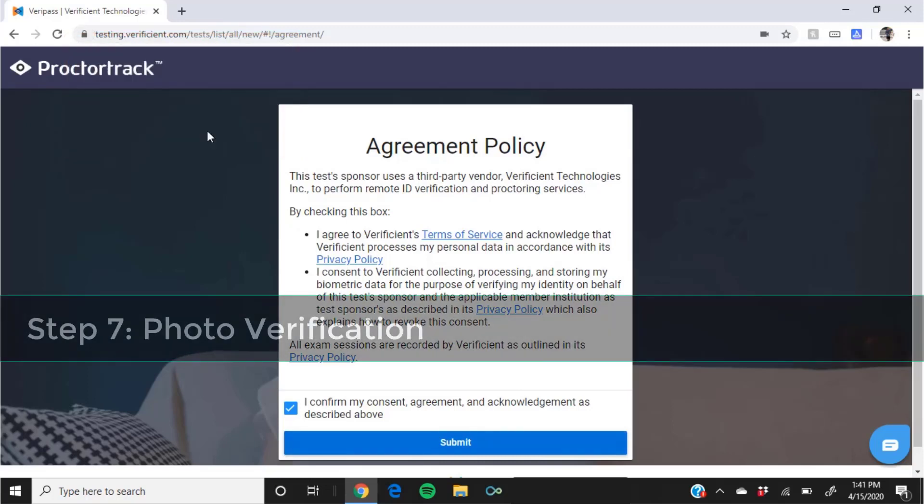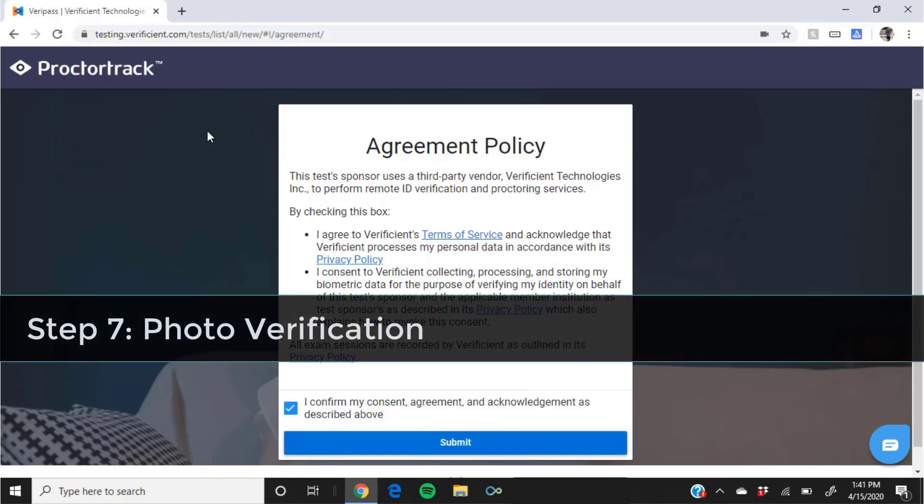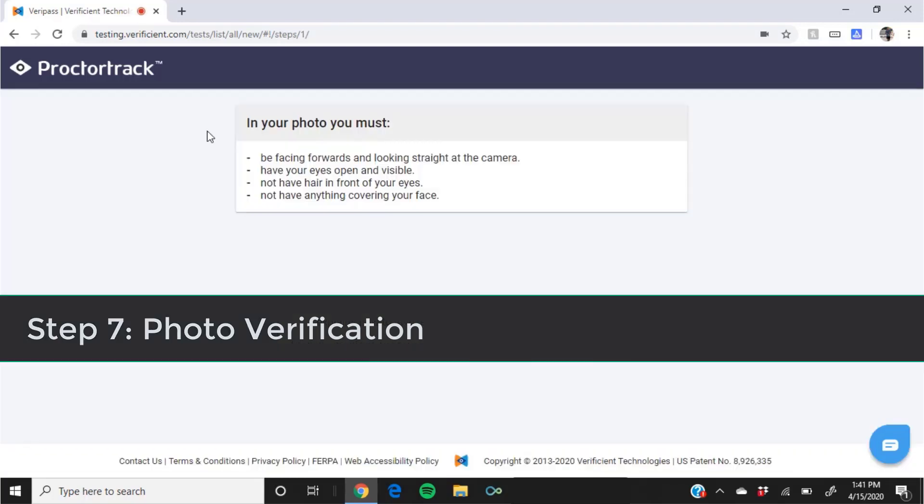You will now be required to scan your face and upload the resulting photo to your profile. In your photo, you must be facing forwards and looking straight at the camera, have your eyes open and visible, not have hair in front of your eyes, and not have anything covering your face.